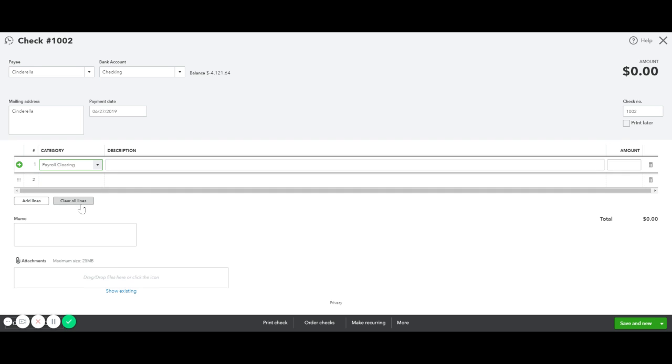In the event you're creating a manual check for someone on payroll, where the payroll has already been run in a system that integrates with QuickBooks and is already entered in the system coming out of a different account, you will need to code it to the payroll clearing account so that we're not recording it to wages twice. In this instance, we'll put in payroll clearing.